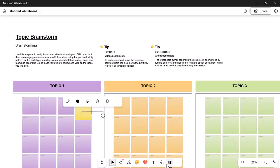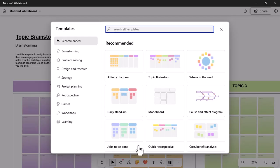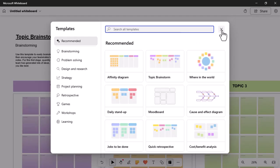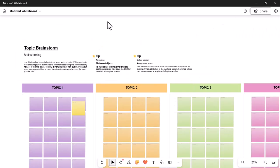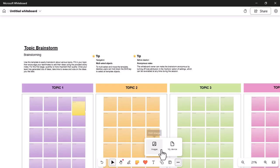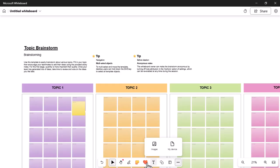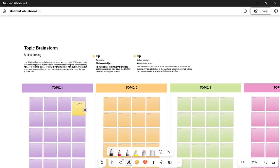BoardMix stands out as a compelling alternative to Microsoft Whiteboard, especially when it comes to enhancing collaboration in Teams Whiteboard meetings. Unlike Microsoft Whiteboard, which is somewhat limited in its features, BoardMix offers a comprehensive suite of tools designed to facilitate more advanced collaborative work.